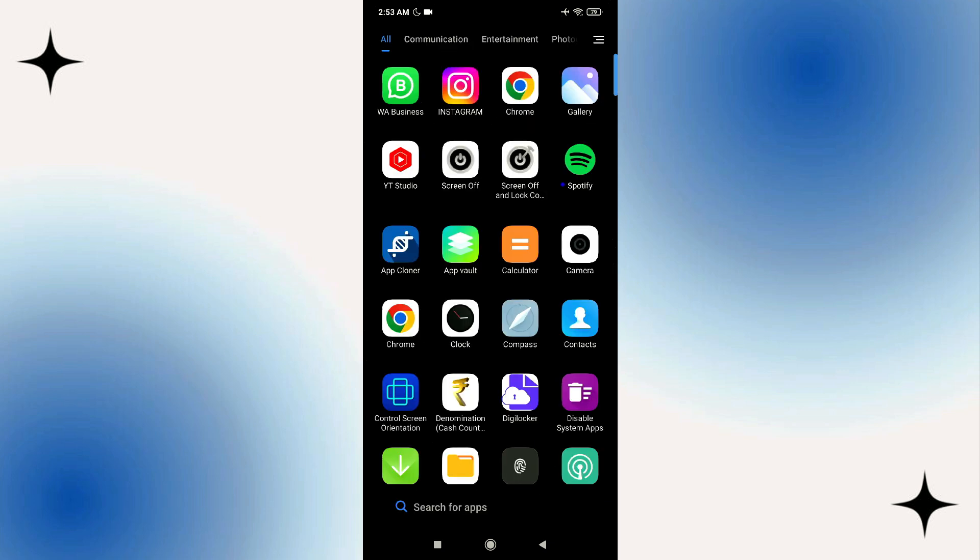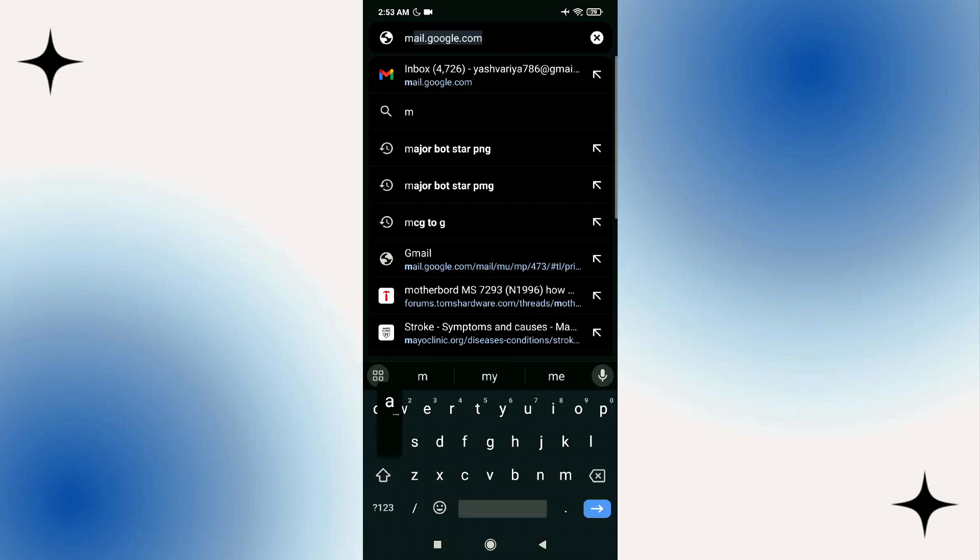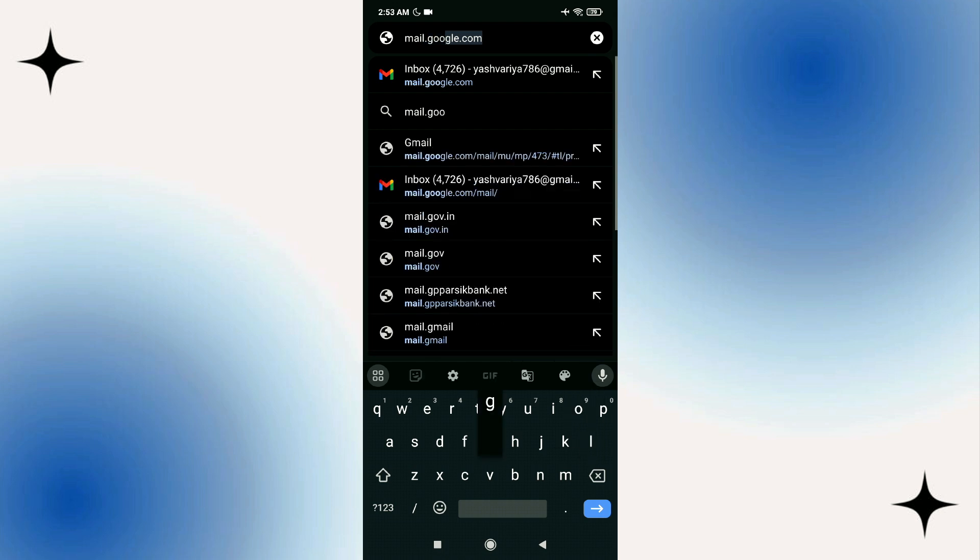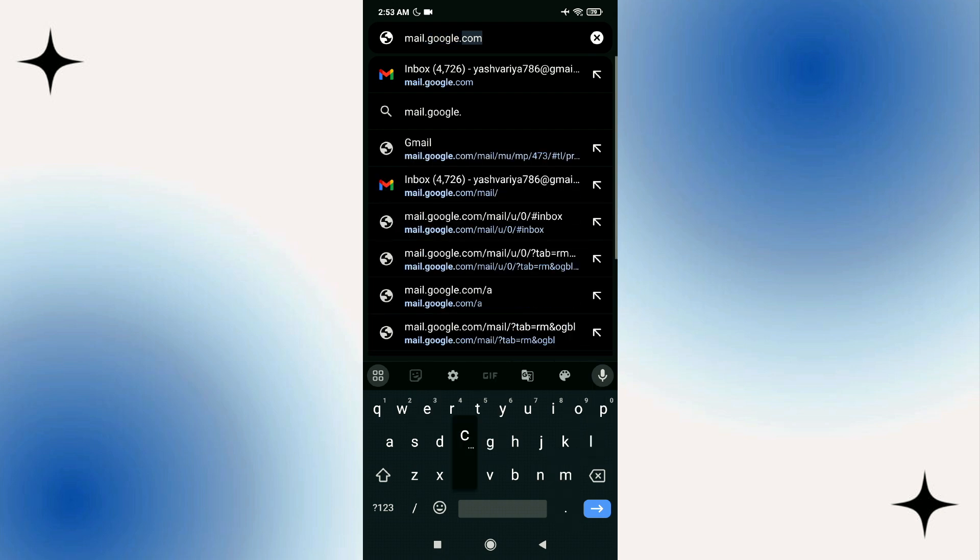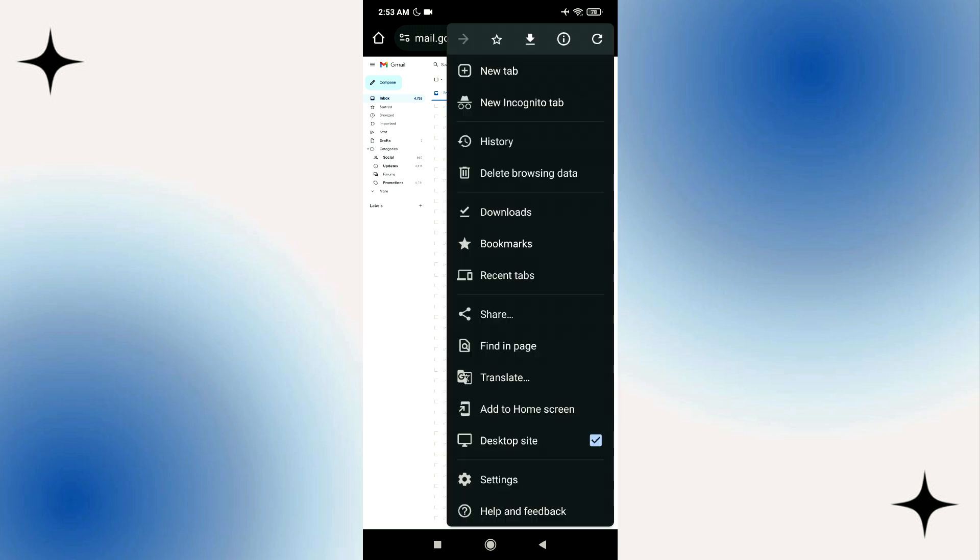First of all, go to your Chrome browser and search for mail.google.com. Now it will take you to this Google Workspace and this is the interface. Make sure you are in the desktop site.